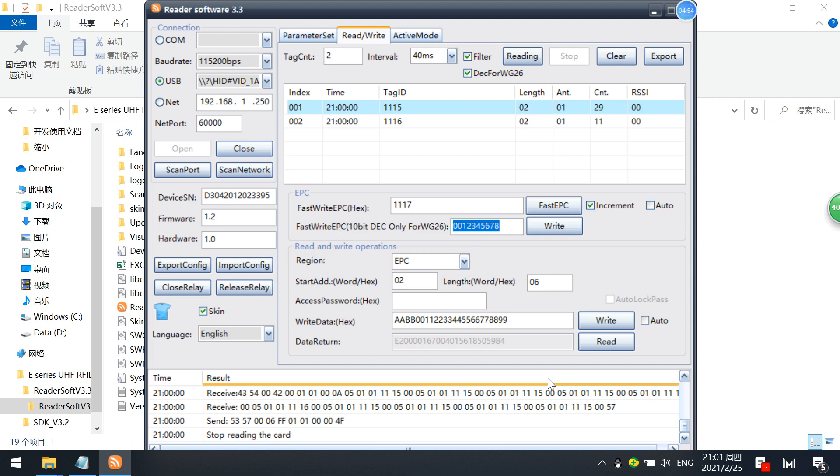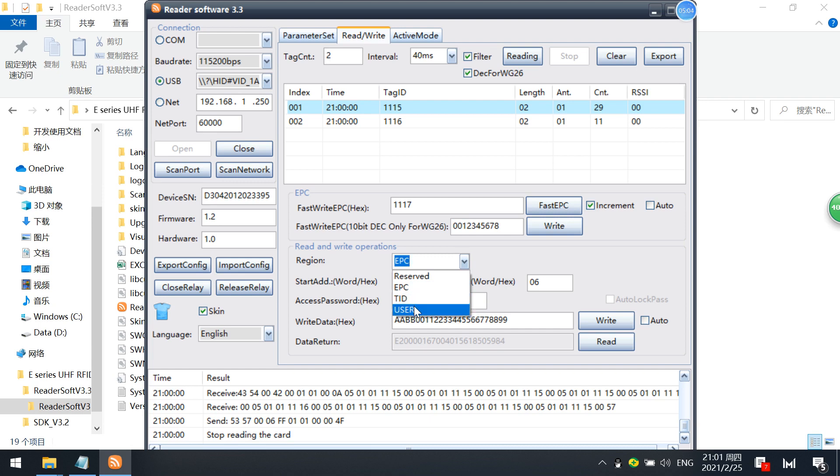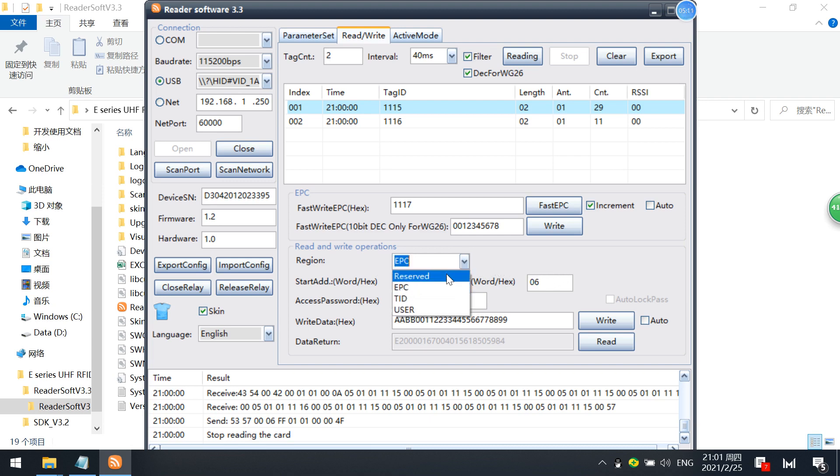And these functions are for detailed read and write operations. You not only can read EPCs, but also can read other memories: EPCs, TIDs, and user memories. And also has starting address. For example, I just want to read the TIDs. Starting address is 0, and the EPC TID length is 4. Just read the tag here.